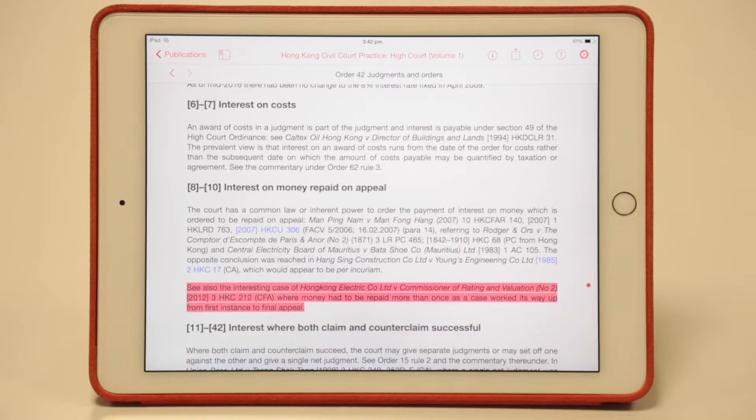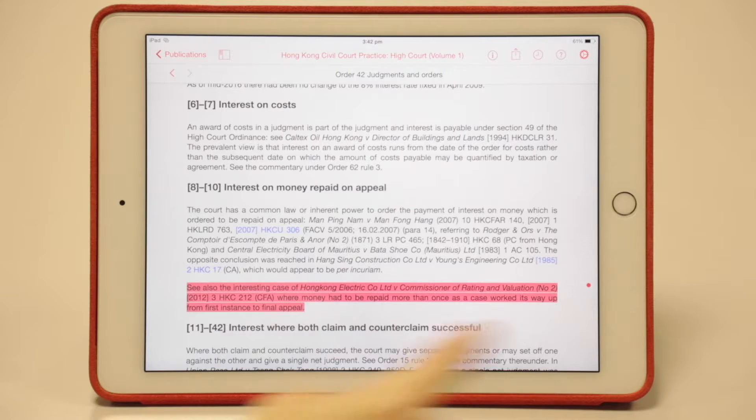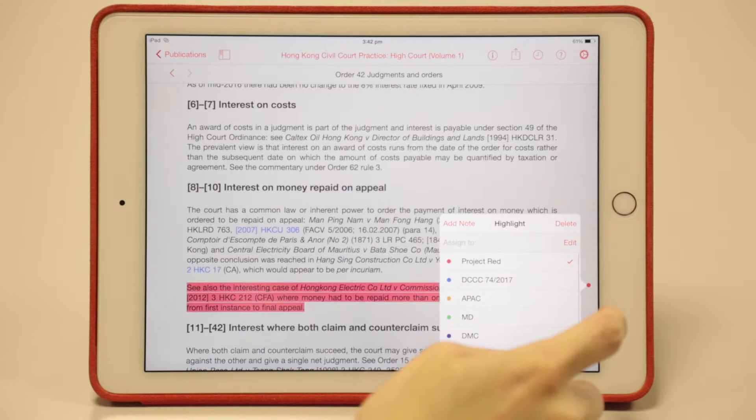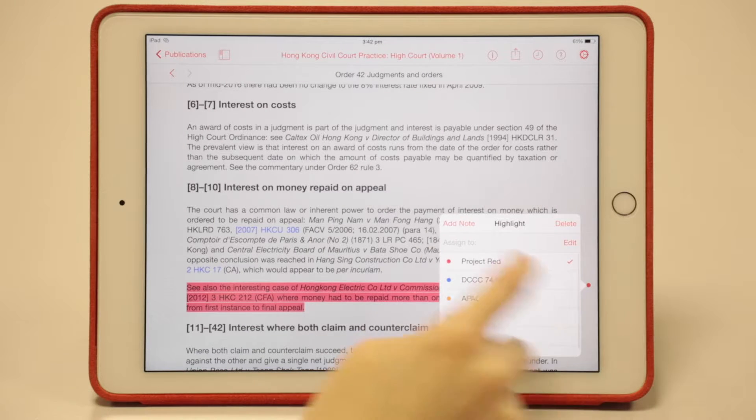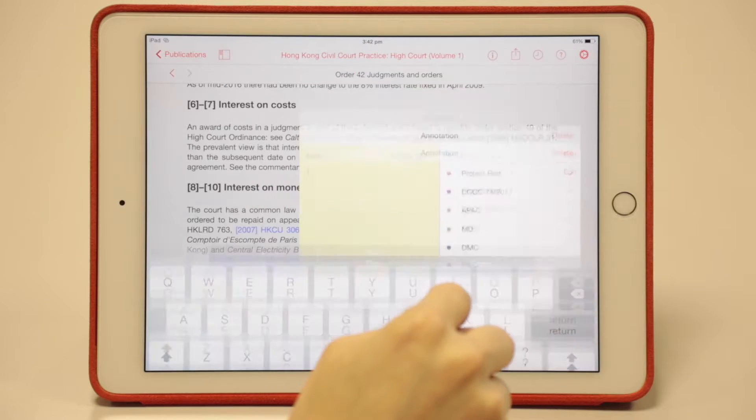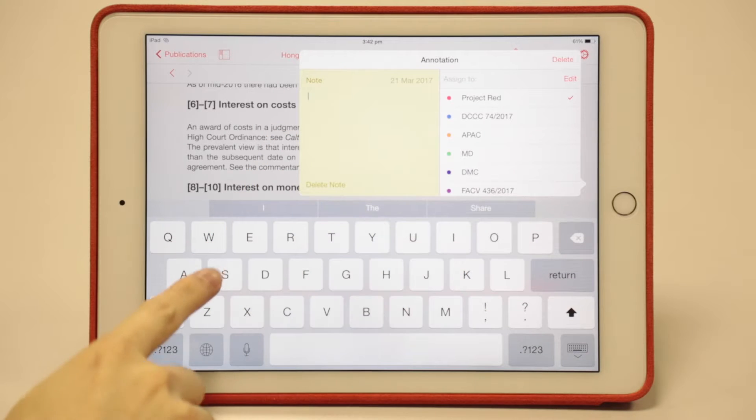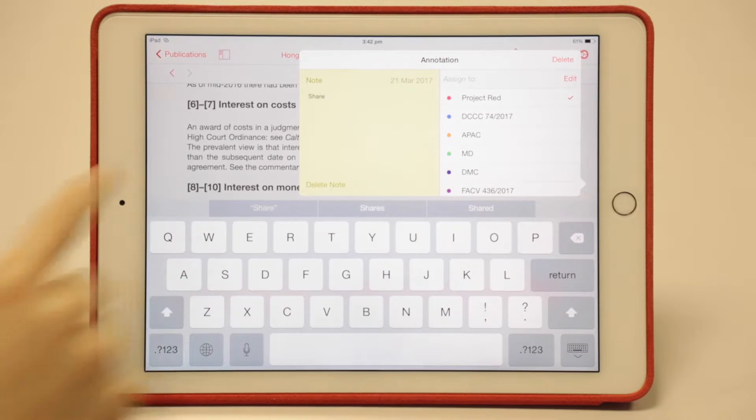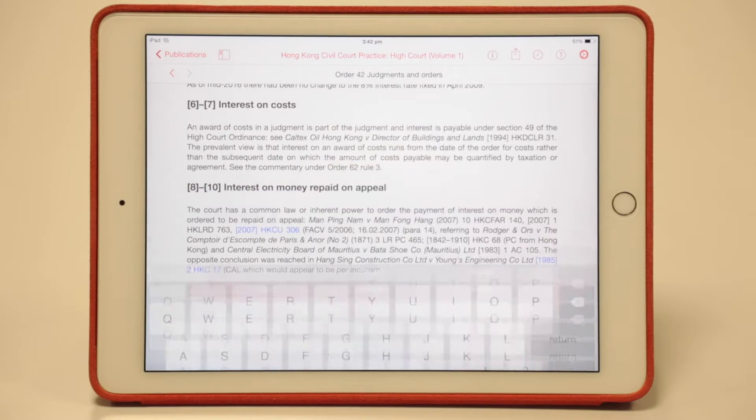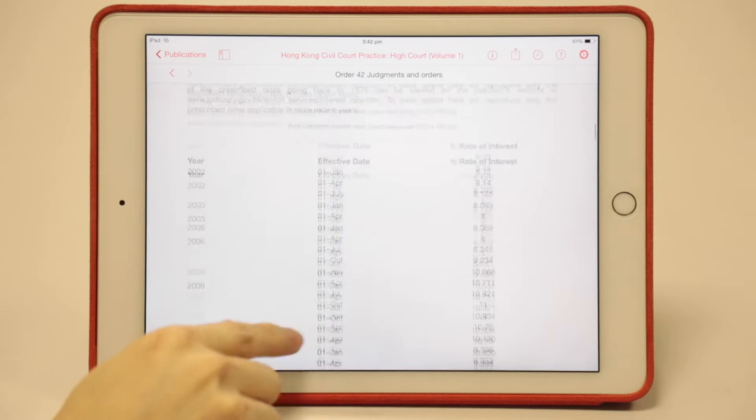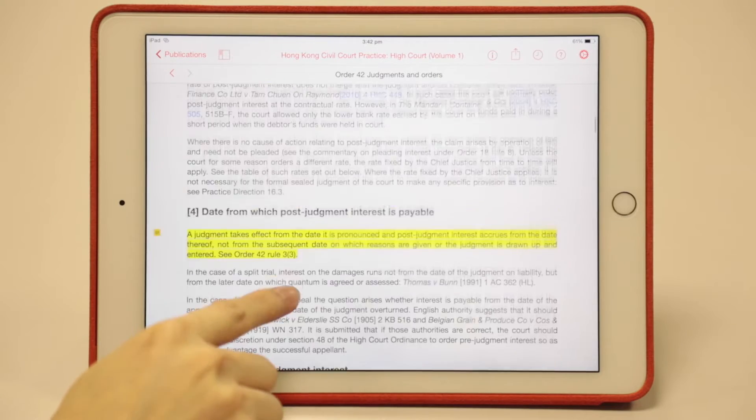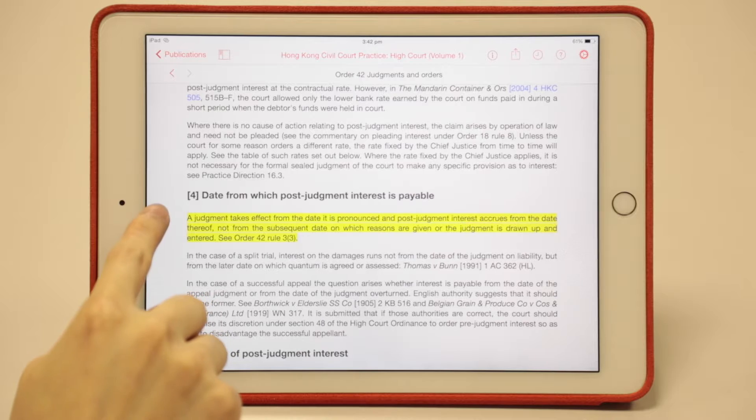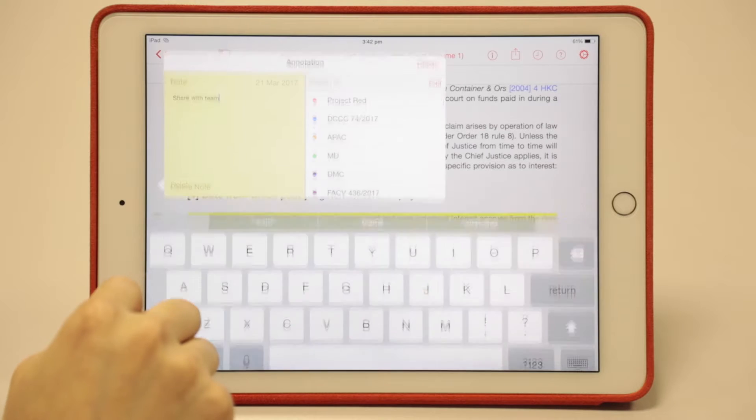If you want to add a note to a tag, for example to make a note about this tag, tap on the icon and tap add note. You'll see a panel like this. Type your text, for example 'share'. Then tap the background.